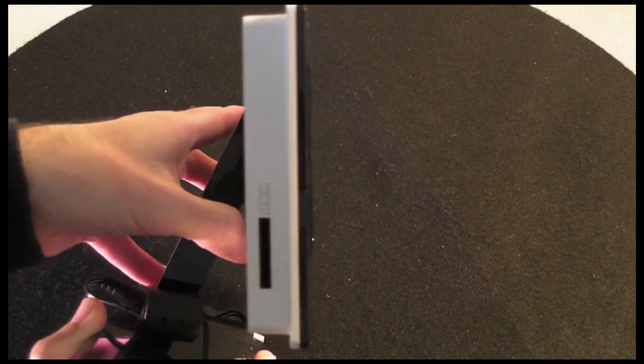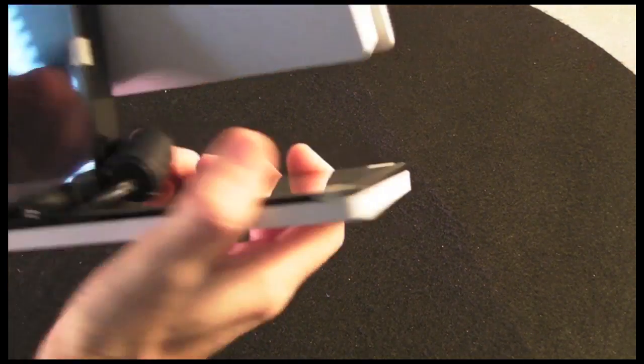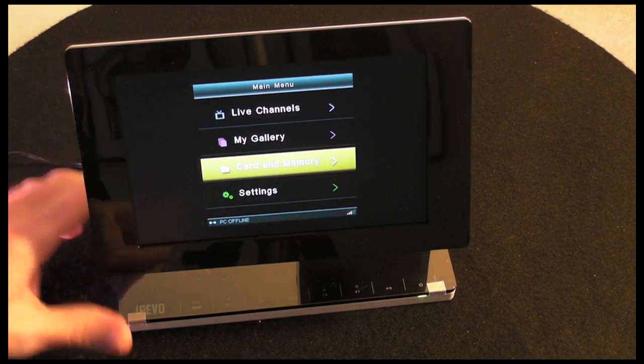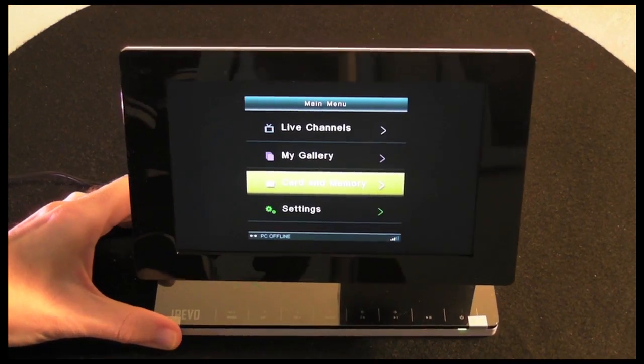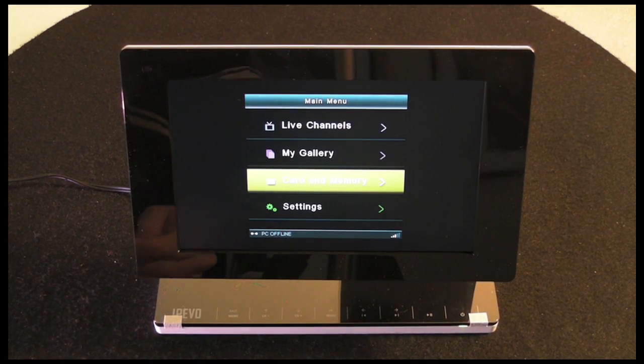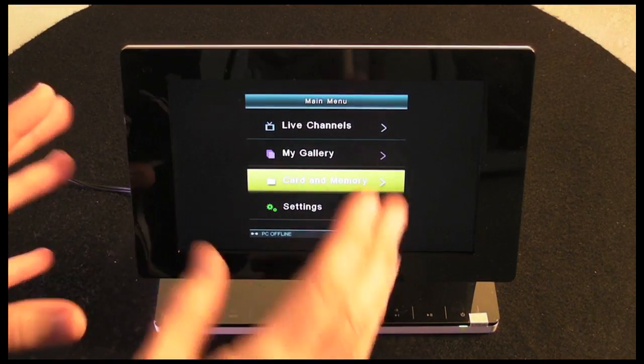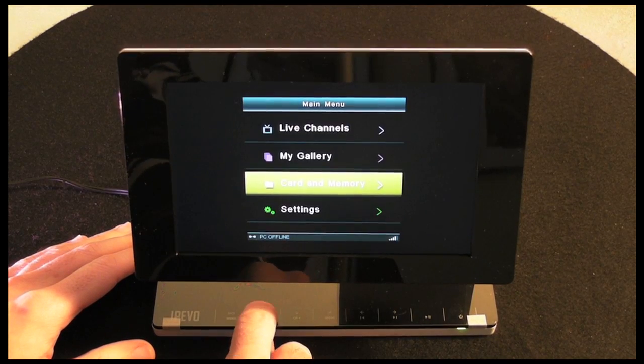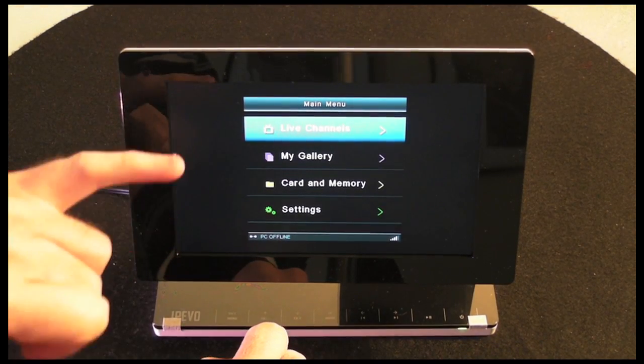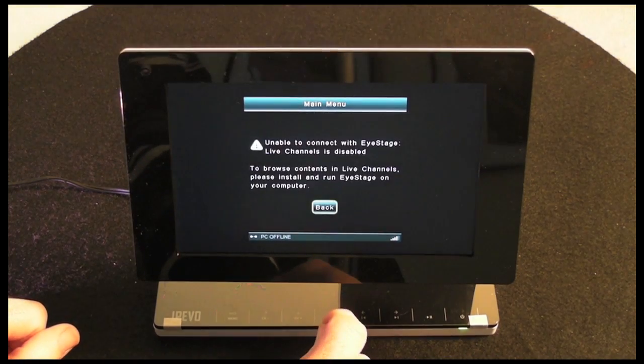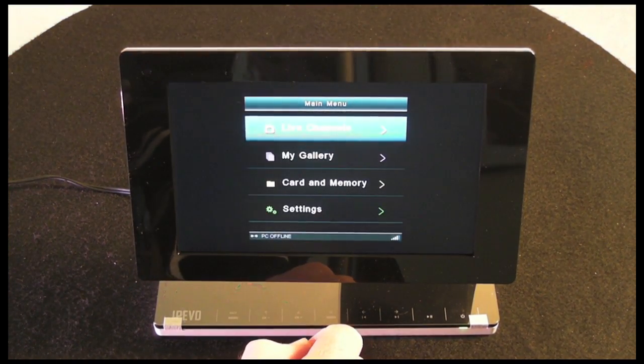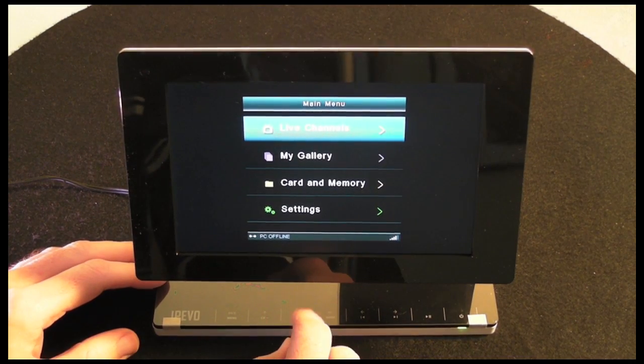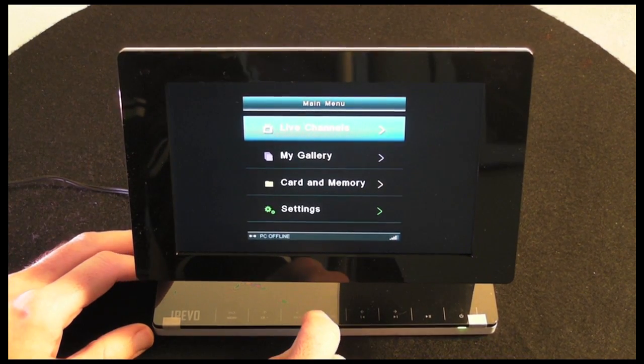The remote it comes with is very handy, allows you to use the frame from a distance and to switch between photos. I'm just going to show you this menu system as well. It's very easy to navigate. Here we've got live channels which I can go into to stream content. I haven't actually got anything to stream to show you, but it's very easy to set up using that iStage software.